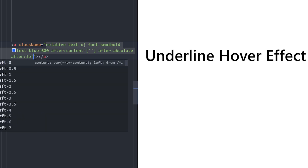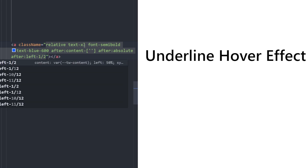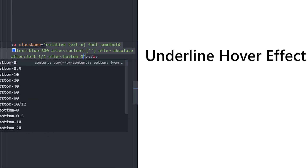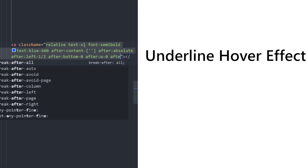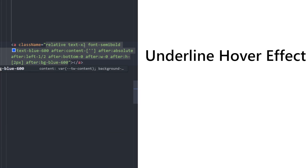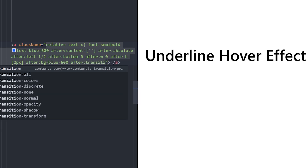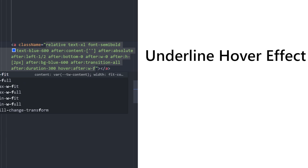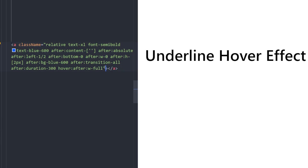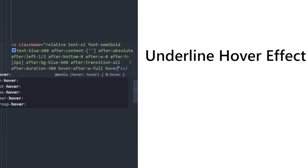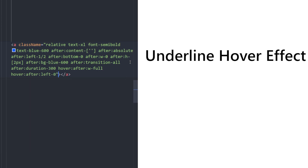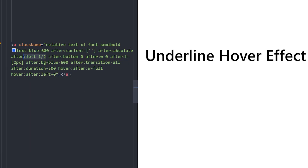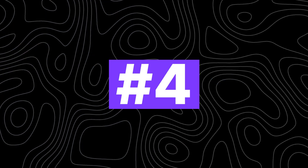Set the pseudo element's position from left 50%, positioned at the bottom, width to zero, height to two pixels, and background blue-600 color. Add a transition with duration for smoothness. On hover, set the width to 100% (was zero) and set its left position to zero (was left 50%). Finally, write some text inside — and there you go.